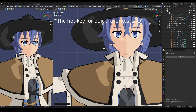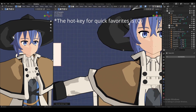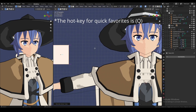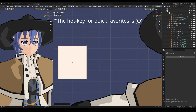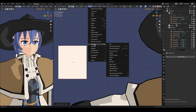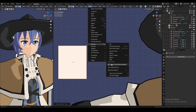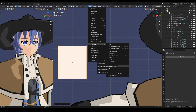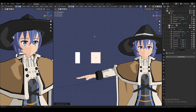My quick favorites has copy vectors and paste vectors. To find this, go to Mesh, Normals, and then Copy Vector, press right click, and then put it to your quick favorites. Do the same thing for paste vectors too.